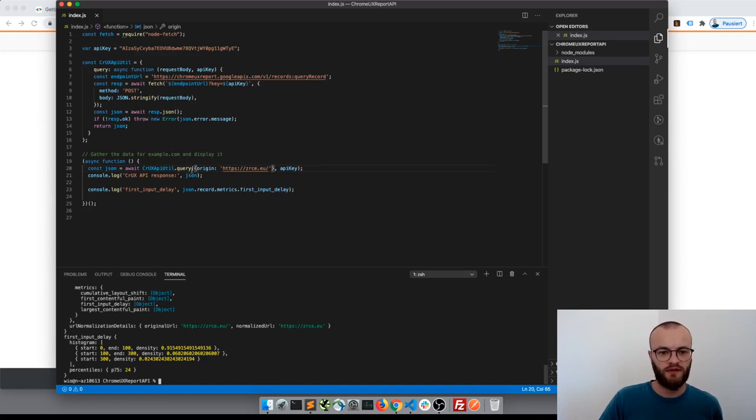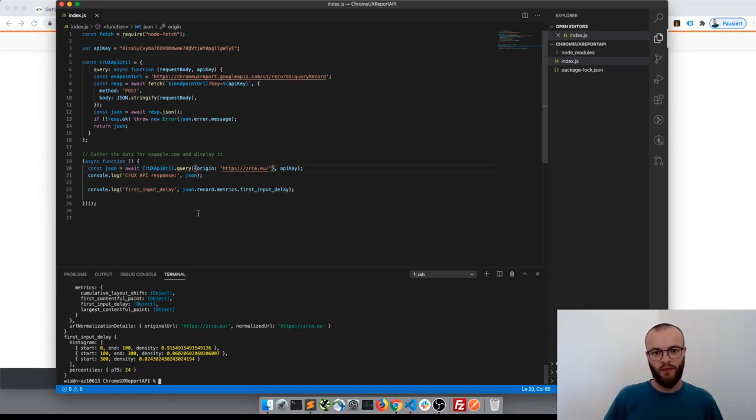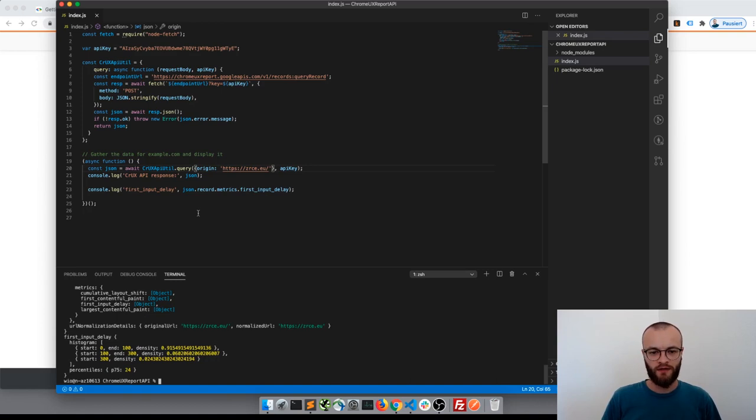Now let's see what we can do with this data in another video, but we made it run in Node.js up to this point. So, bye!